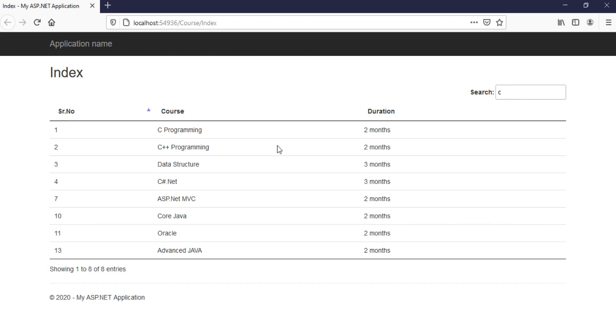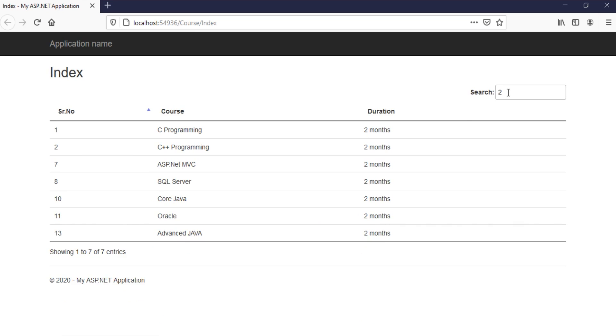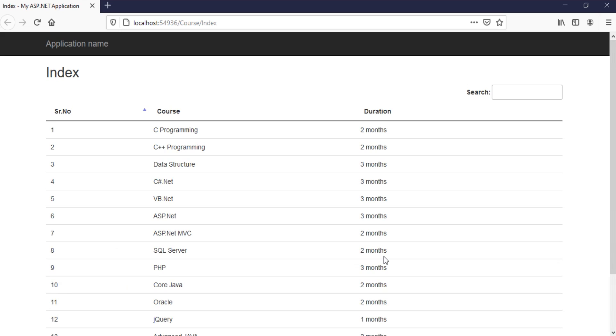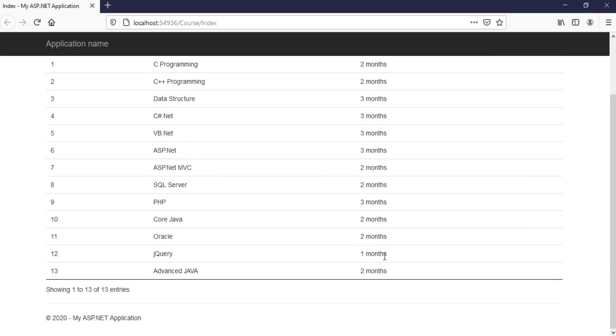Okay. So, wherever there is C. In the first row, there is C programming. Here also, there is C. Here also, in data structure, there is C. In C sharp dot net, here there is C. So wherever C is there, it will find it. If I say 2, it will find it here as well. We specified the search criteria for course and duration only. So wherever there is 2, it will find it. If I say month, all the records are there. I say again MVC. See, here your message also get changed. Showing one to one of one entries.